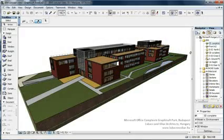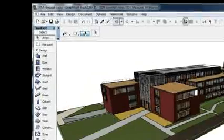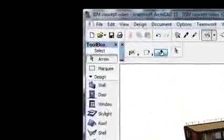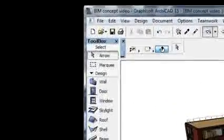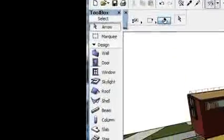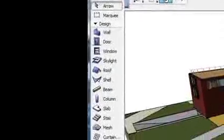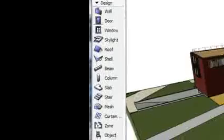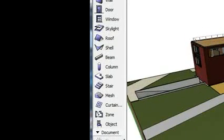When you work with ARCHICAD, you use construction elements. That is, you create your model using virtual parametric structures like walls, slabs, columns, beams, windows, doors, and zones.